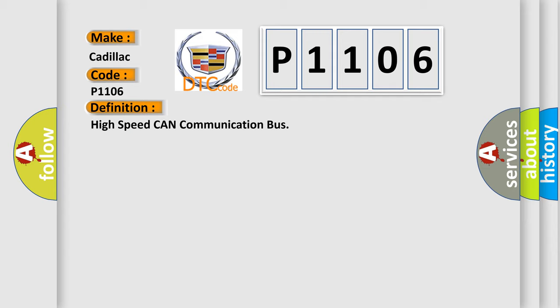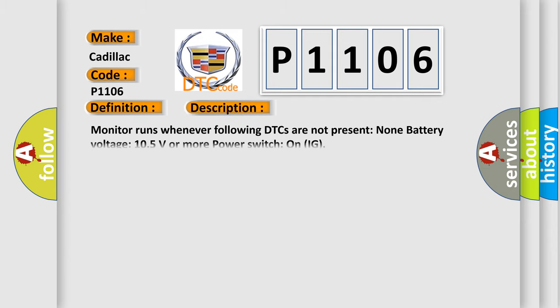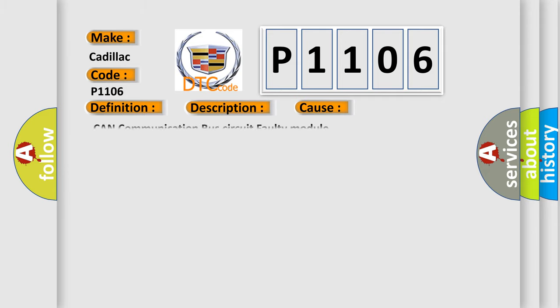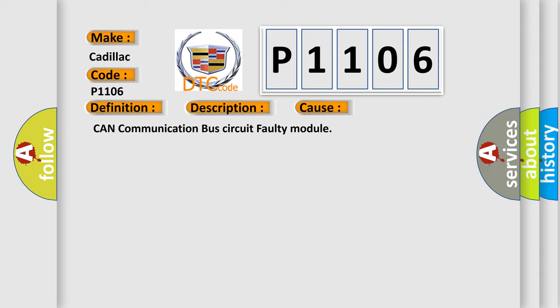And now this is a short description of this DTC code. Monitor runs whenever following DTCs are not present: none. Battery voltage 10.5 volts or more, power switch on IG. This diagnostic error occurs most often in these cases: CAN communication bus circuit faulty module.